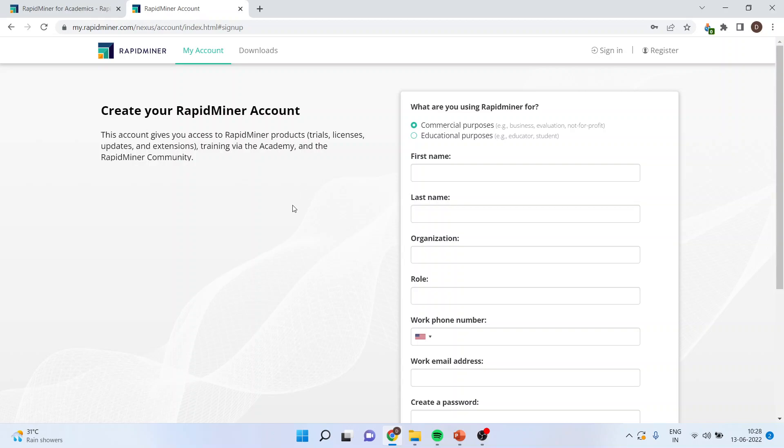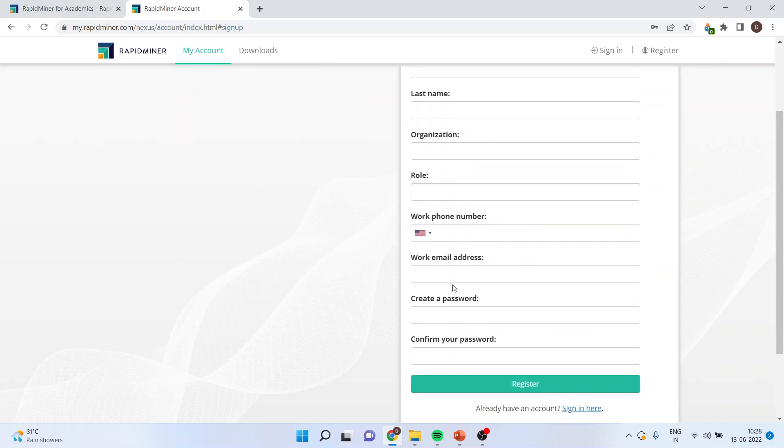And when you click on this, you will come on this page where you have to specify your name, first name, last name, organization, role, email, create password. And once you have registered yourself, it will allow you to sign in.